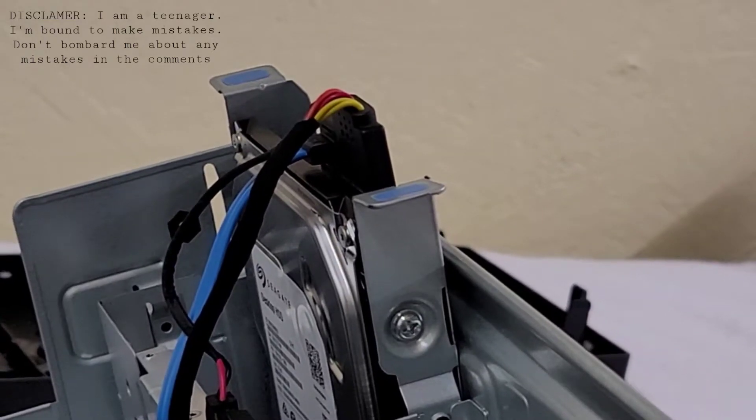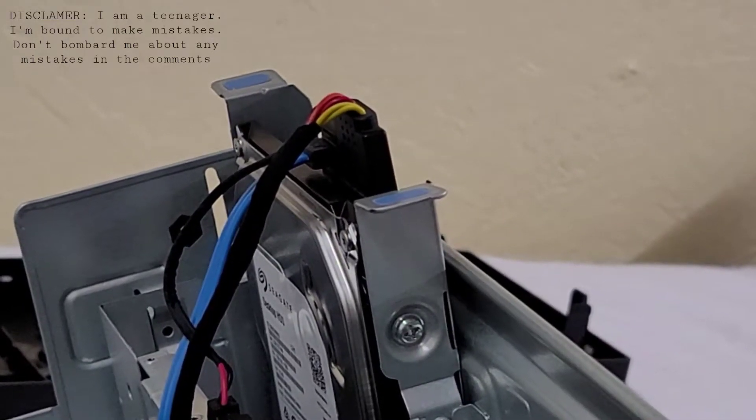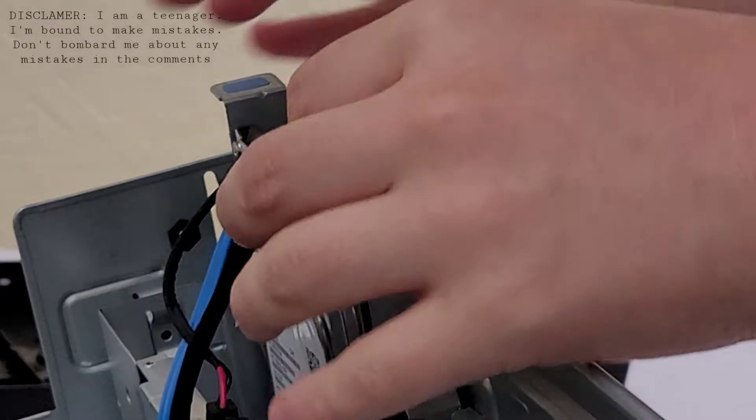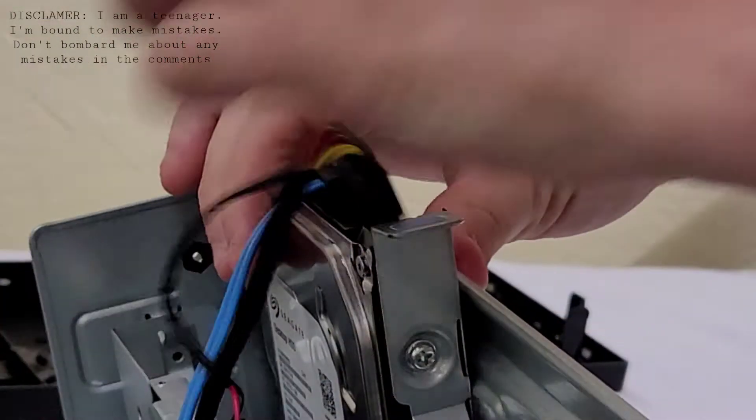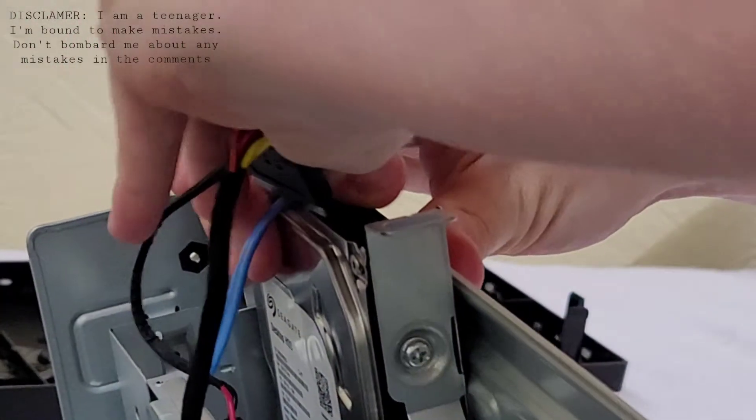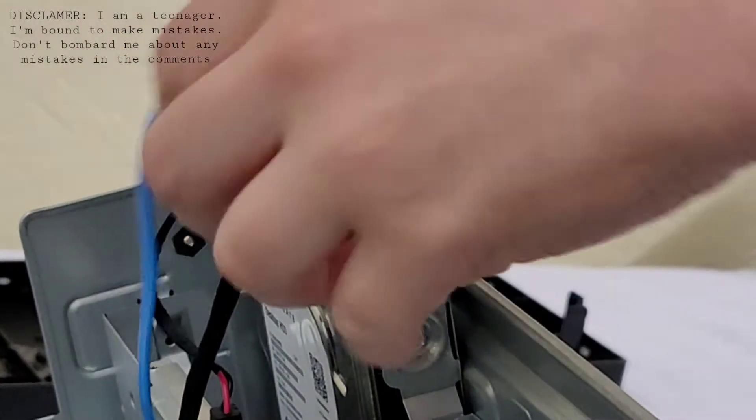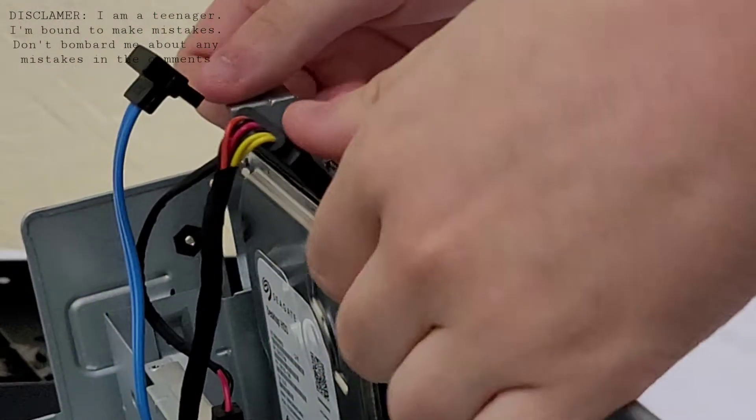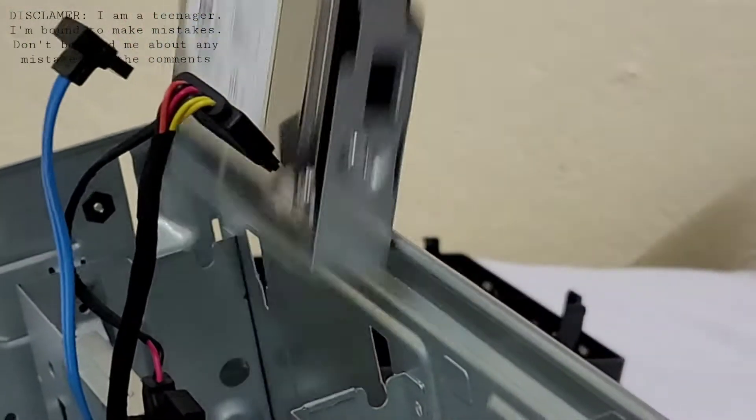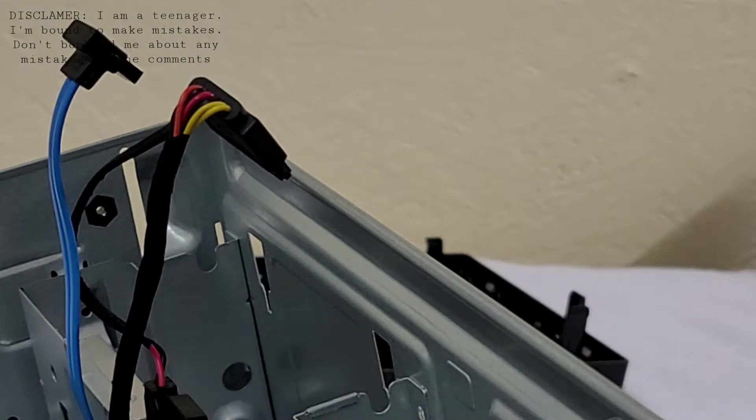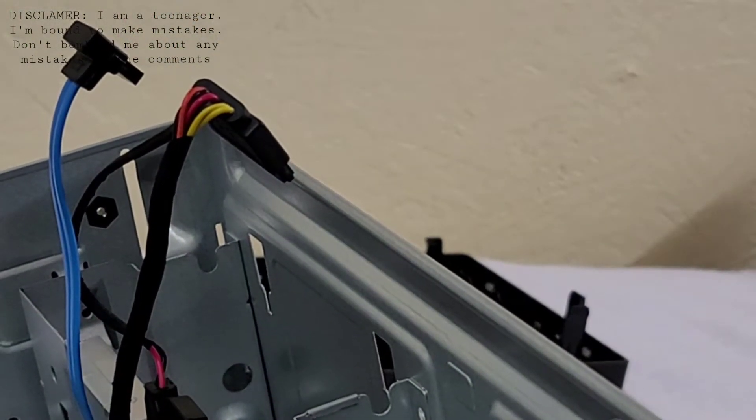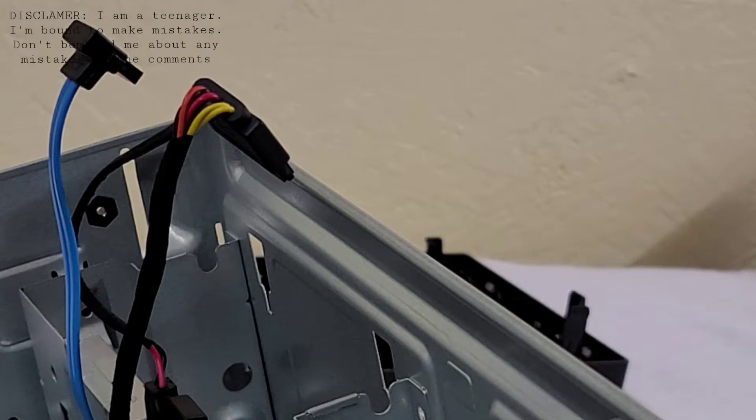In case this is a hard drive removal, you're going to need to disconnect these two plugs and pull it. Now your hard drive is removed.